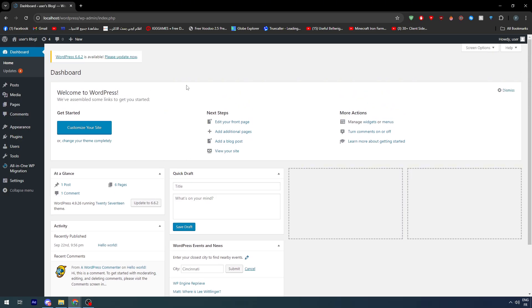I will show you exactly how you can add a WooCommerce theme — what I mean by that is a theme or template that supports WooCommerce.